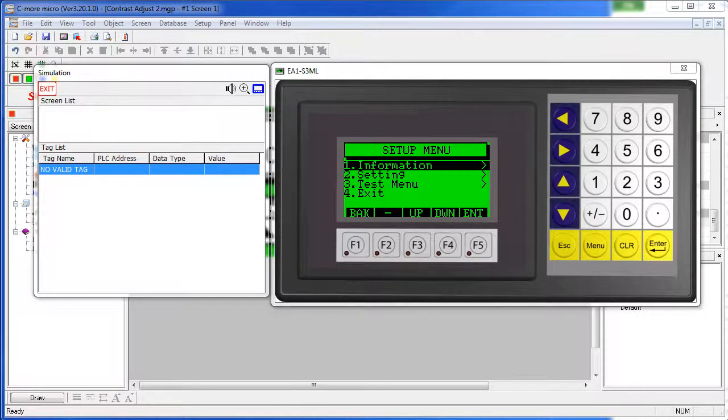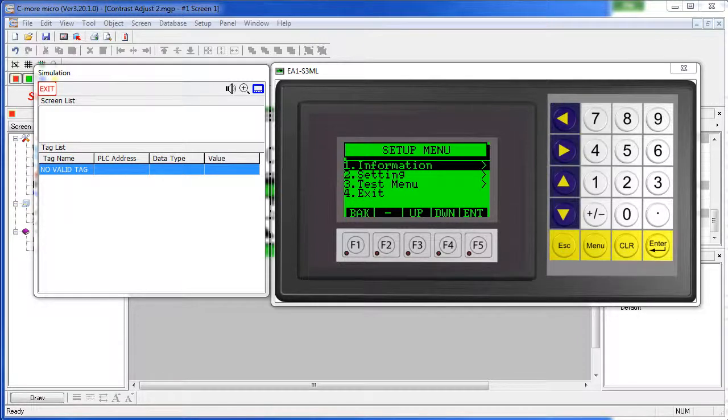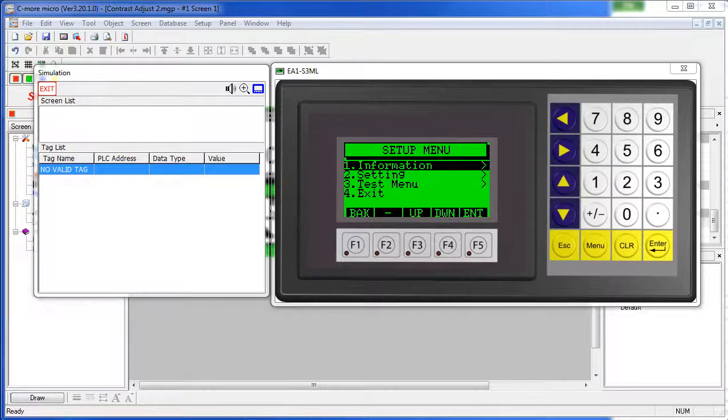Well that's all there is to changing the screen contrast. Be sure to check out the other videos in this series. And as always, please send us any topics you would like to see covered – or any other comments for that matter. We appreciate the feedback.